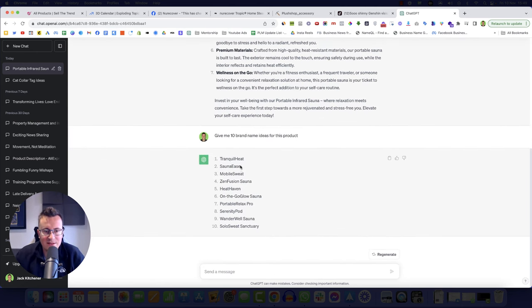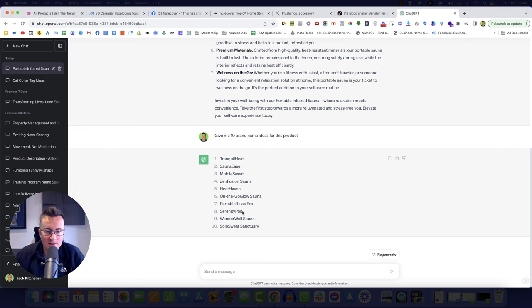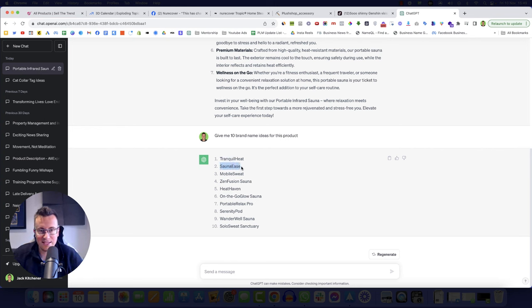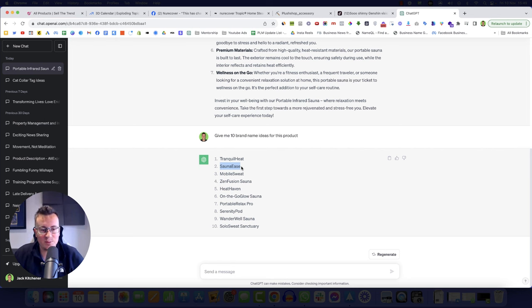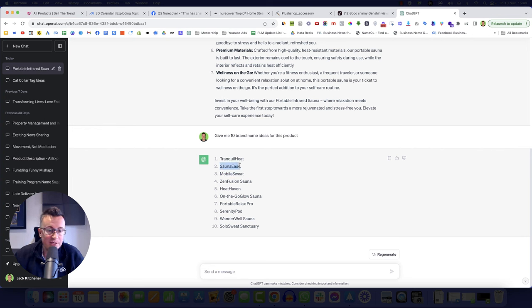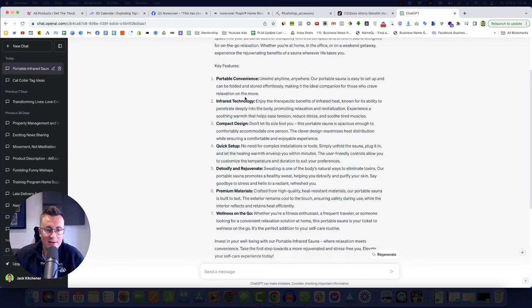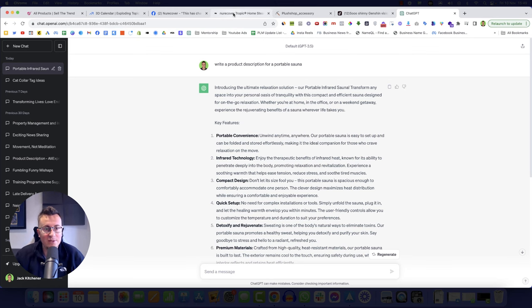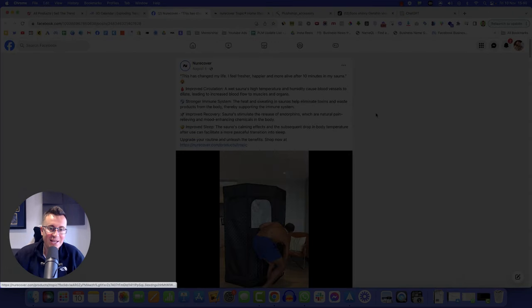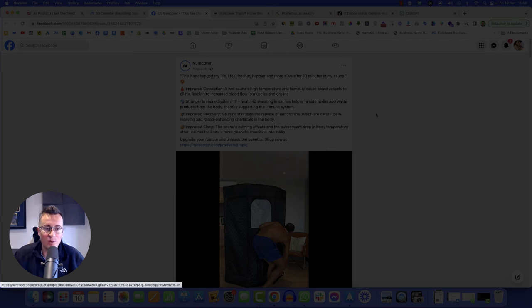Let's ask it for, say 10 brand name ideas for this product. Tranquil Heat, Sauna Ease, that's a really cool name. Mobile Sweat, that's pretty good as well. Heat Haven, On The Go Glow Sauna, don't really like that. Serenity Pod, I think we have a couple of really good ones there. So Sauna Ease, because it is, it says what it is, and it's ease in the fact that it's portable. And then you have mobile sweat as well, because it allows you to kind of take it wherever you go. I would probably go with Sauna Ease. So there we have our brand name, we have our product description, we have our portable sauna. So in its essence, we've got kind of like the skeleton, the bare bones of what our business is now going to look like.